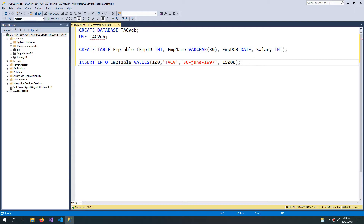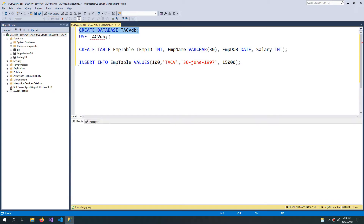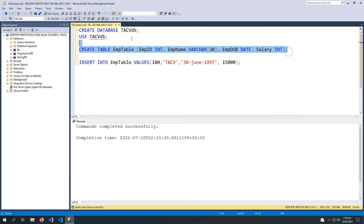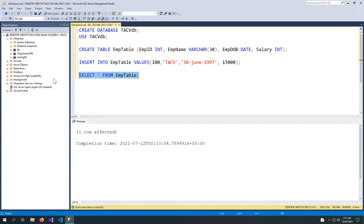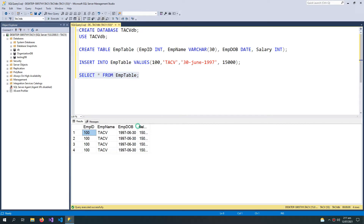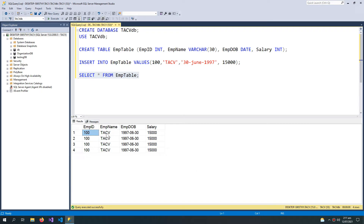I start a new query about creating a database and then I am creating this table and inserting this record. But what if I press the execute button a few more times? When I select this table and press F5, I can see that this record has been inserted multiple times. We can have multiple employees having the same name, same date of birth, or same salary, but the problem is we can't have four employees having the same employee ID. So our ID must be unique.